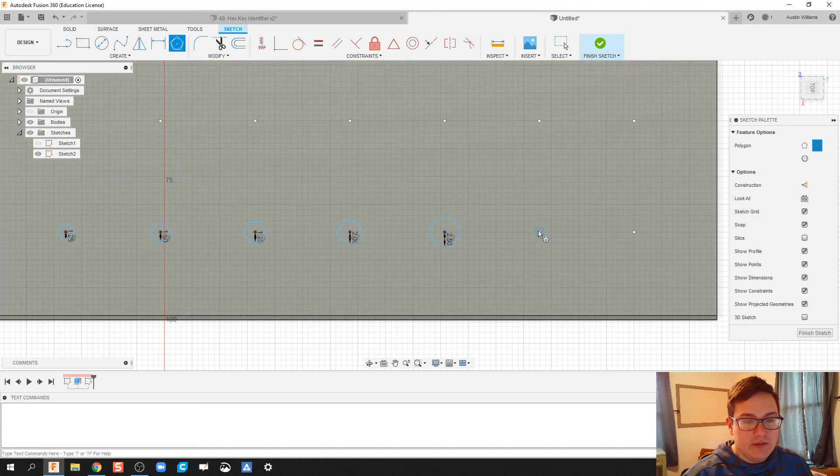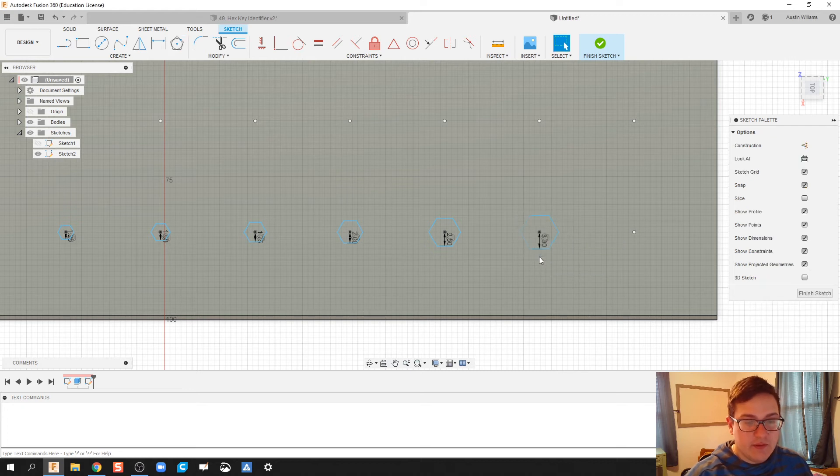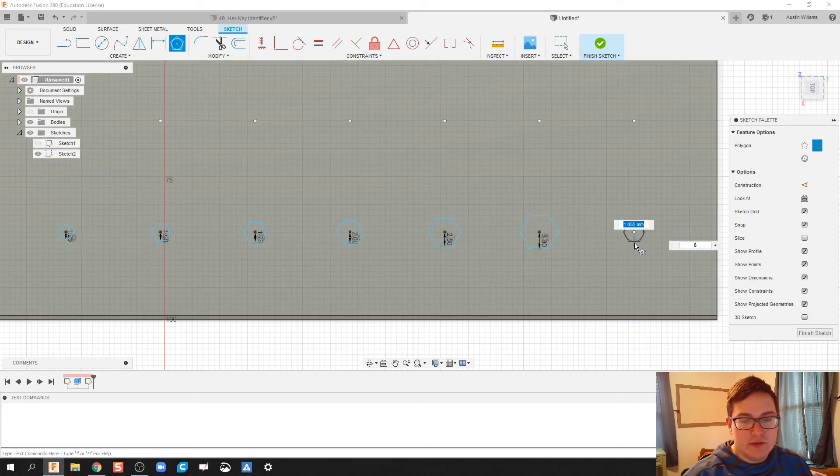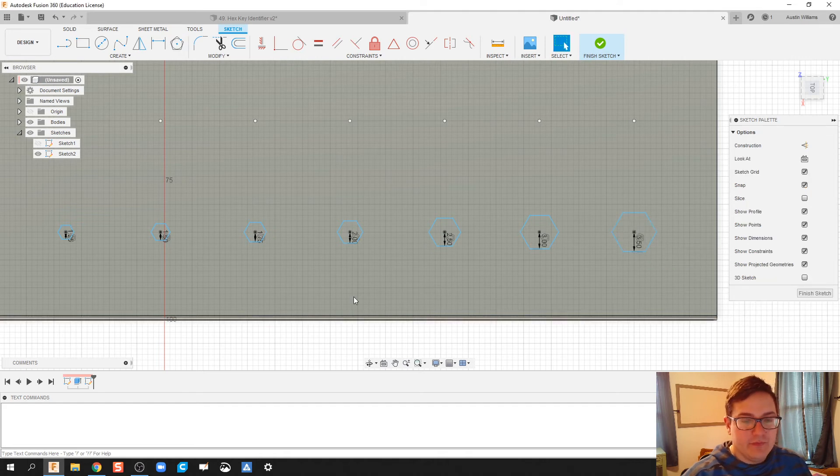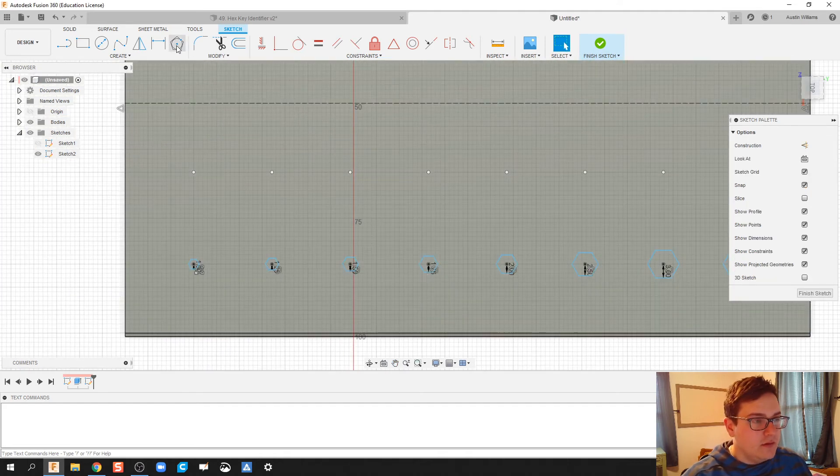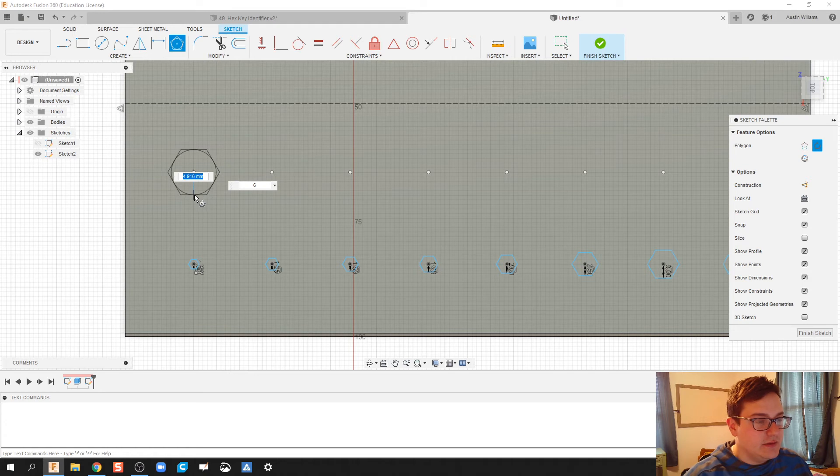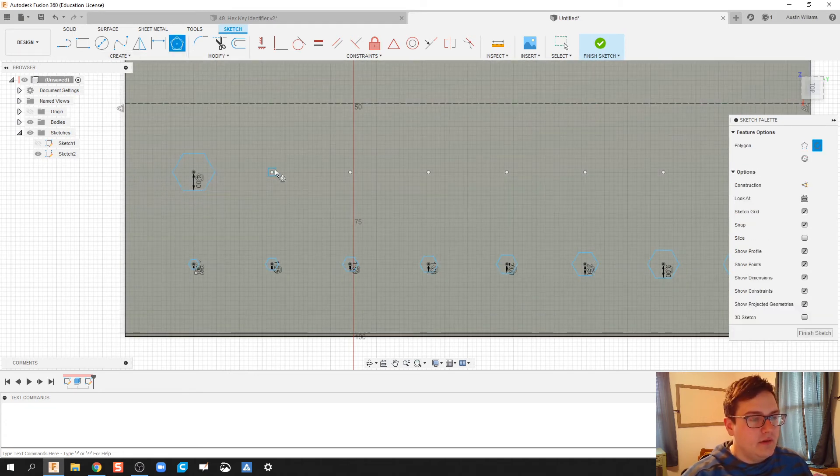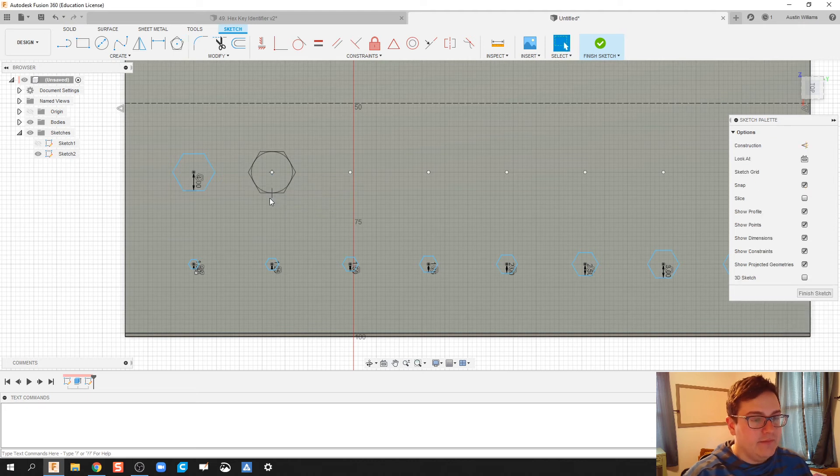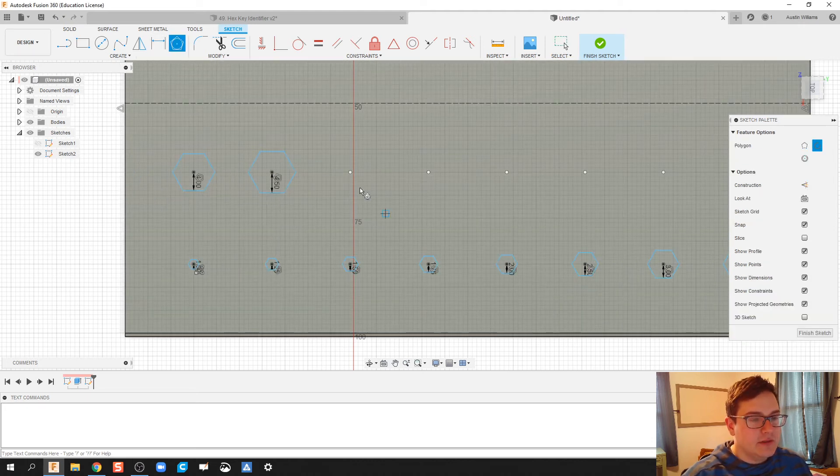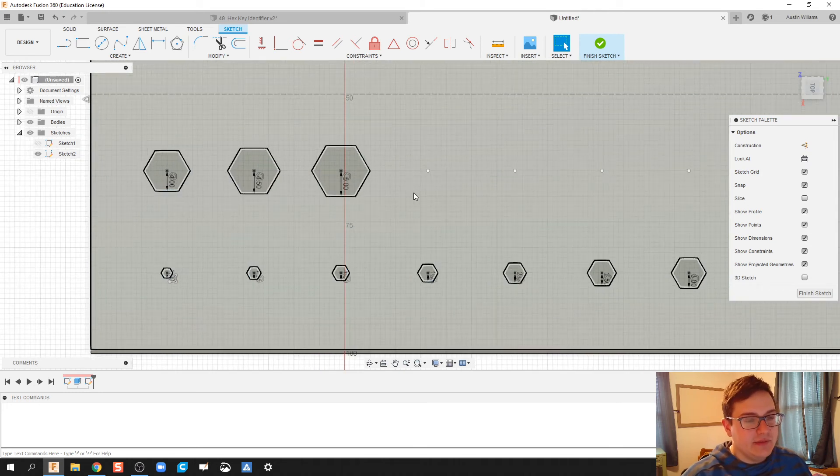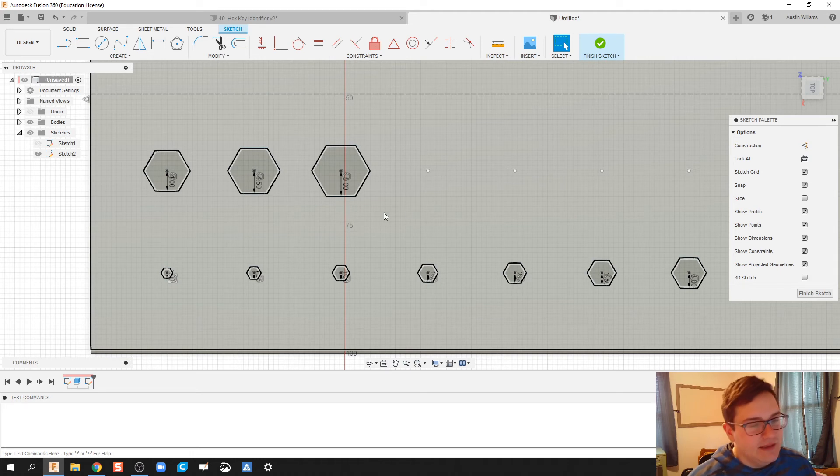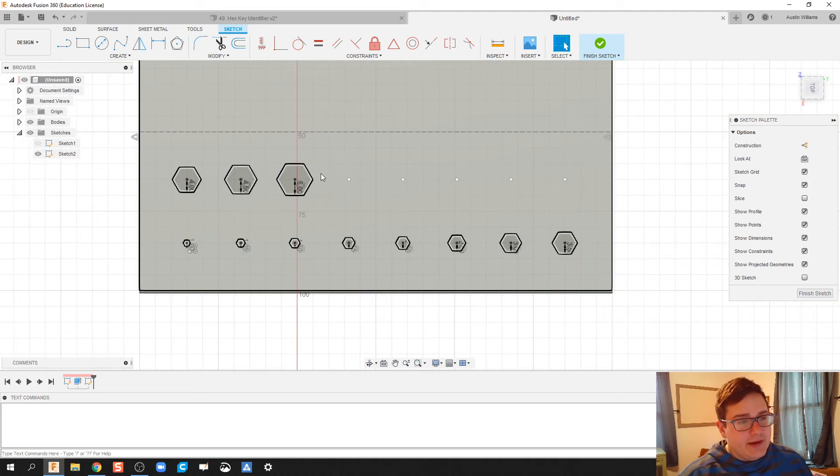And this last one should be 7, so we're going to put in 3.5. We're going to keep on going. We've got 8, so this is going to be 4. This is going to be 9, so this is 4.5. And then the most common of all of them seems to be 10 millimeters. I don't know why, but every time I work on my car, it's a 10 millimeter bolt. All right, so we're looking good there.